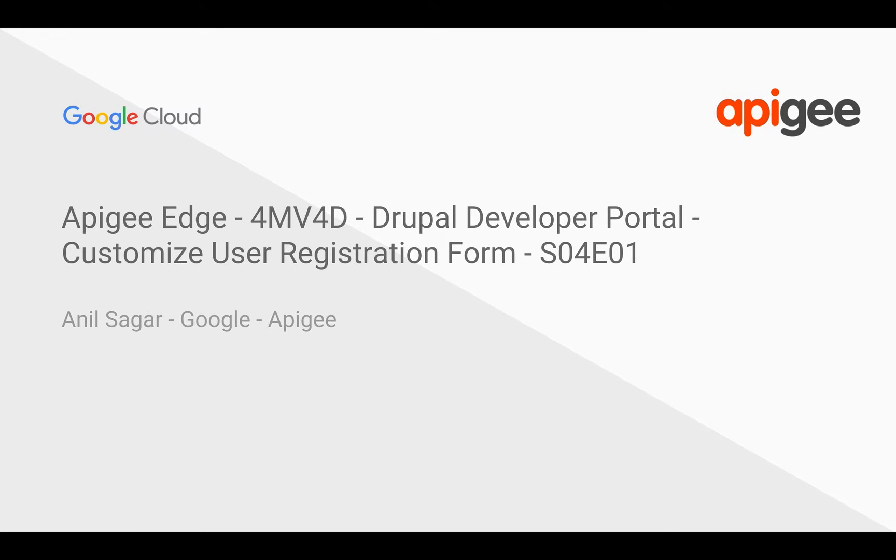Hello everyone, welcome to Apigee Edge 4-minute videos for developers. In this video, we are going to see how to customize user registration form in Drupal-based Apigee developer portal.